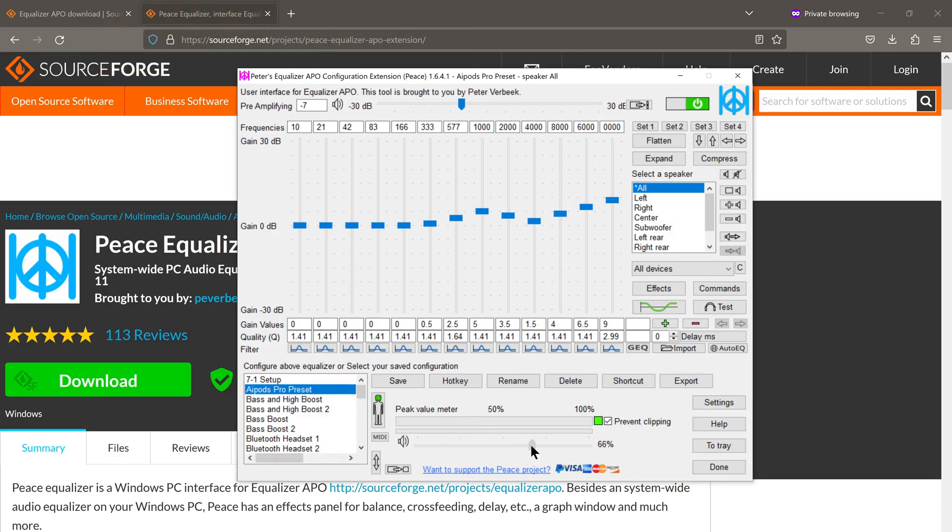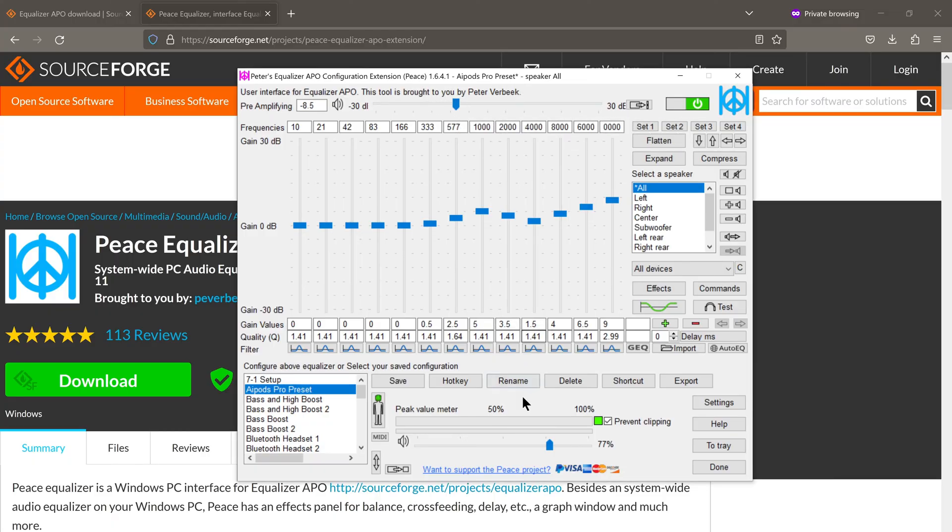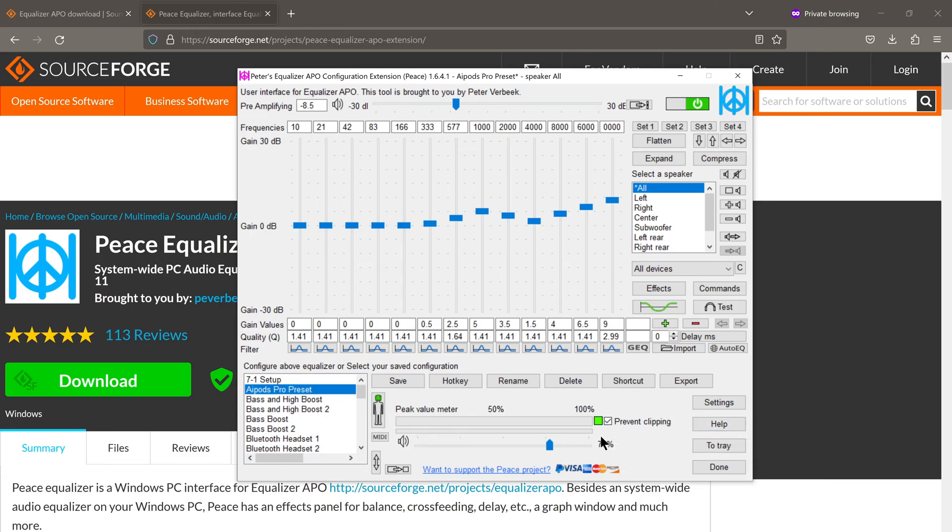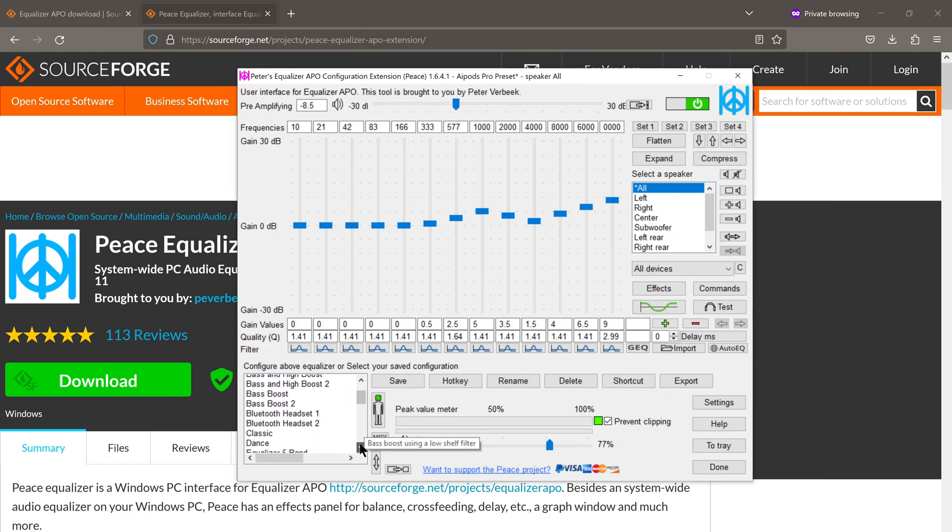There's a volume slider here as well as a pre-amplifying slider here. I would recommend keeping this box checked where it says prevent clipping.